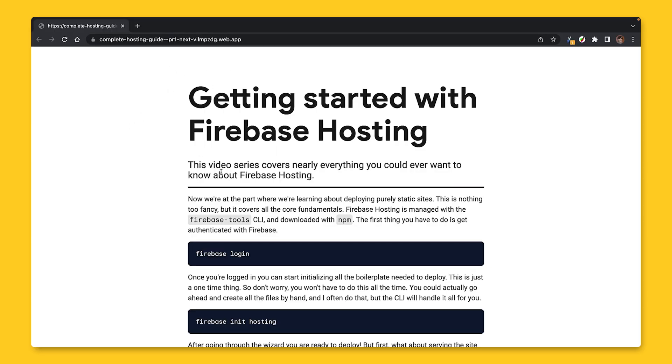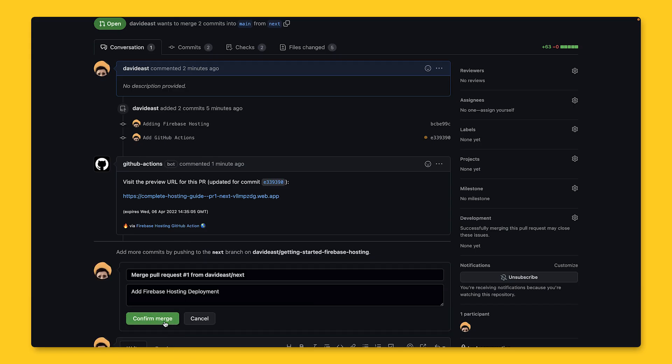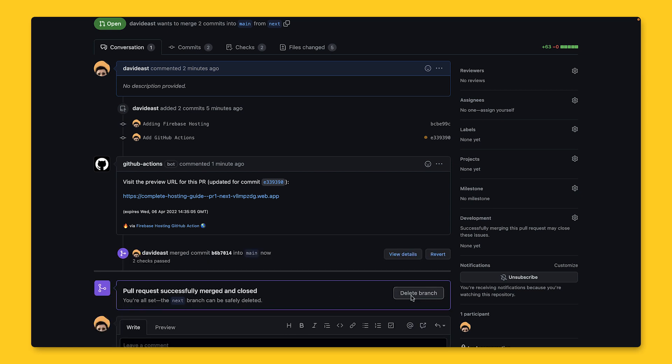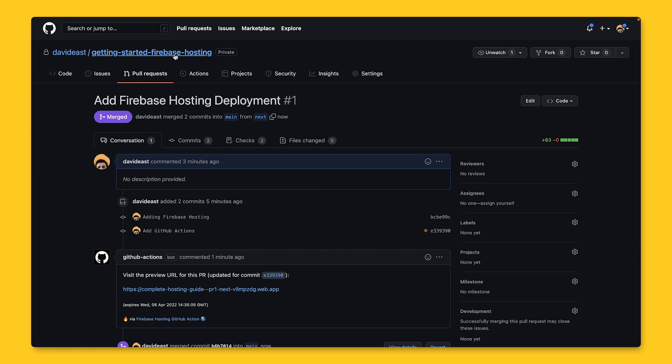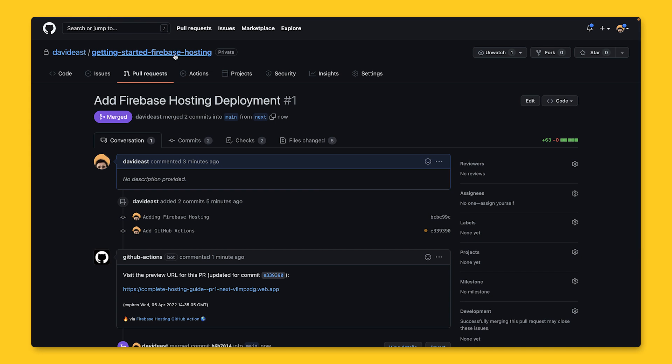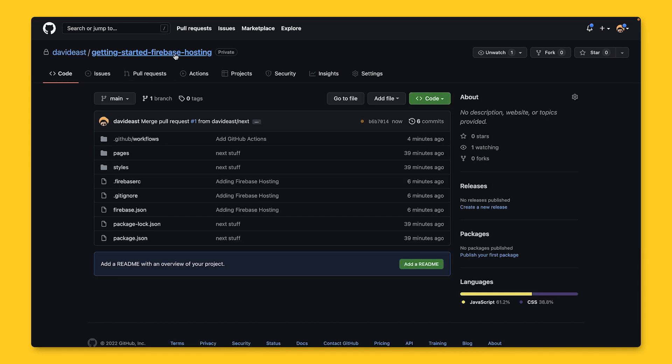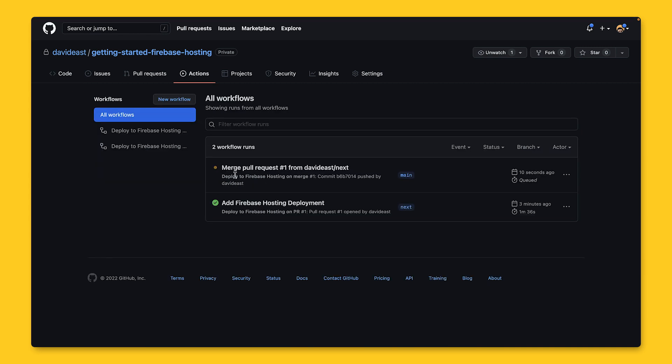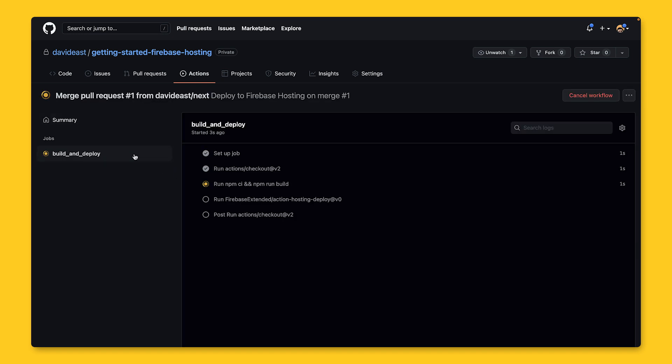Now back in GitHub, I'm going to merge this pull request. And once that's done, I can delete the branch, but go back to the main page for the repo. And if we look up here, we can see there's this little yellow dot. And that means that the merge action is running. So we merge the pull request into main and that's going to deploy out to our live channel. And just like before, we can check out all the steps as it runs.